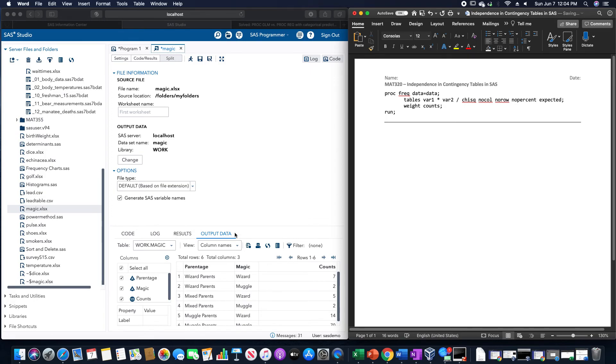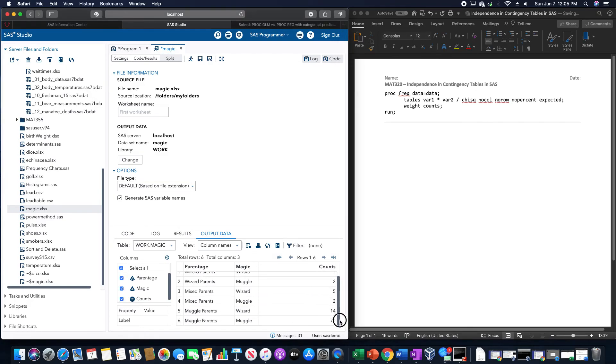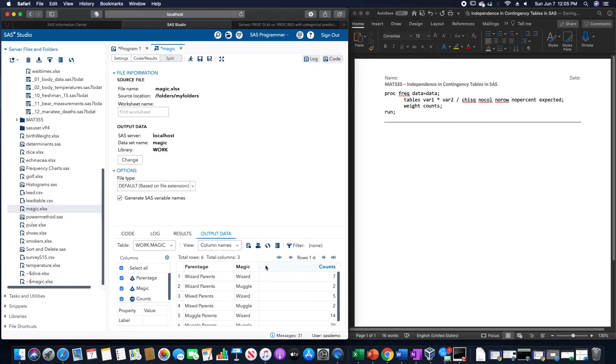So for example, my data set here is a magic data set. We have the parentage of wizard, mixed, and muggle parents. We have the magic being either a wizard or a muggle, and then the different counts.